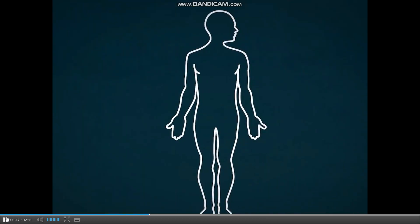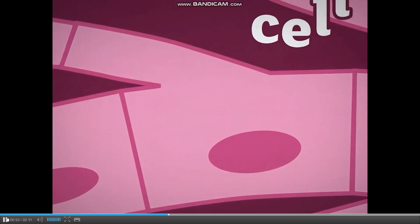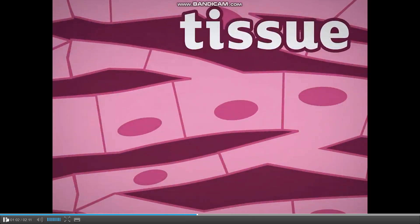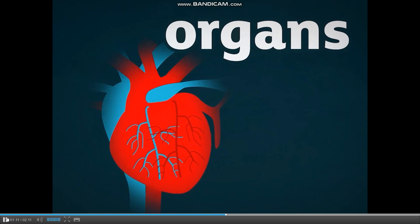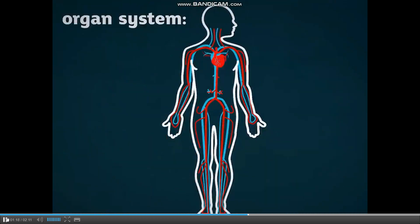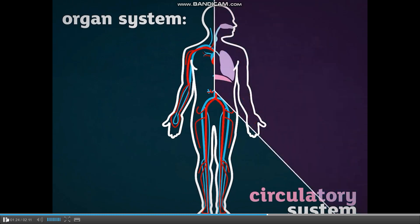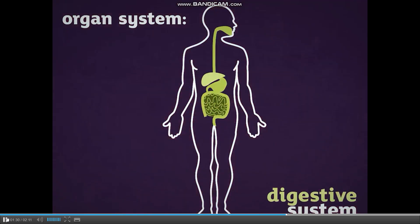We are multicellular organisms — we are made of many cells, like this heart muscle cell. Cells do not work alone; they are built together in a precise order. Similar cells work together to form a tissue, like this heart muscle tissue. Different tissues work together to form structures called organs. Each organ has a particular function, like the heart which pumps blood. Different organs work together to form an organ system, like the circulatory system, which transports blood around the body. Our bodies are made up of a number of different organ systems, each carrying out a different function.